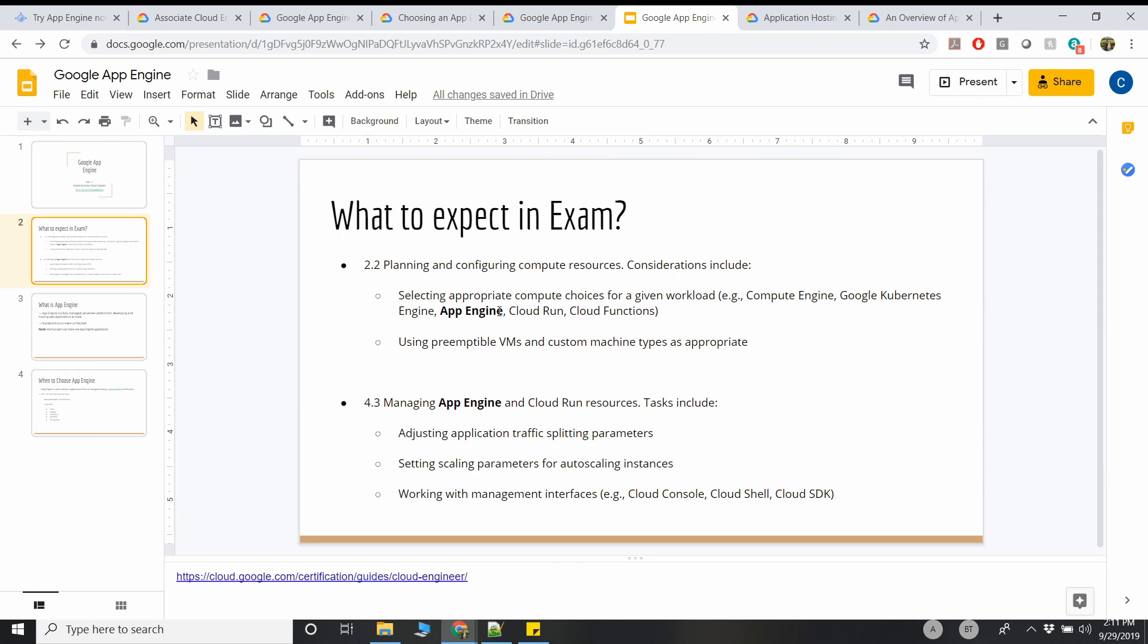That's all I wanted to discuss in this video for the first part. In the second part, we're going to see how to install App Engine, how to manage it, how to split the traffic. I think two questions from the second part and one question from the first part. That's all for this video, guys. Thanks for watching.